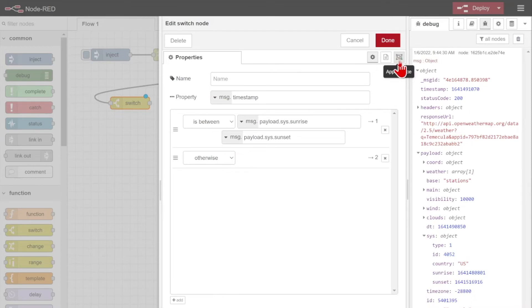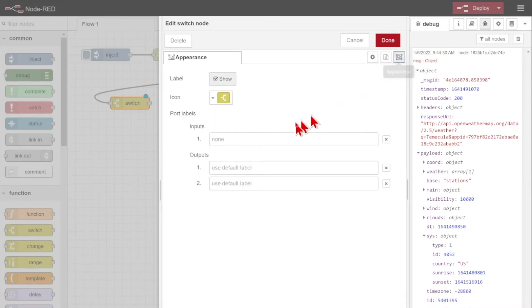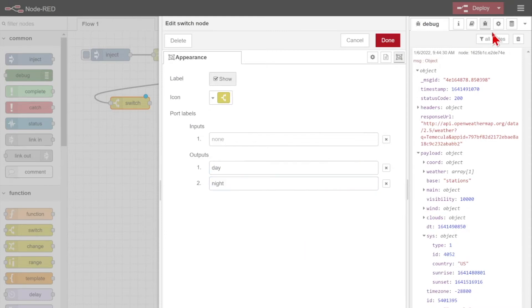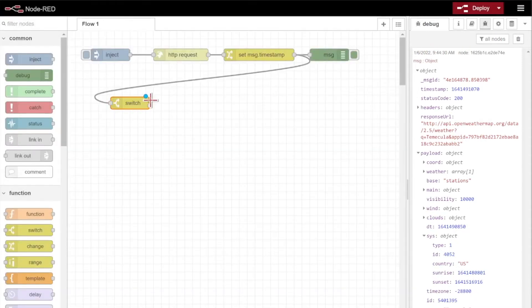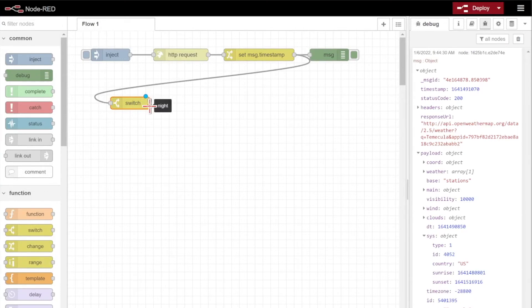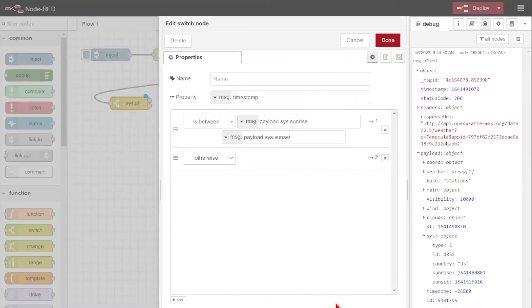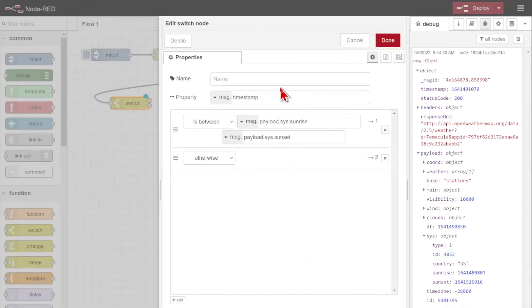To make this easy to keep track of, just click the appearance tab up in the top right here, and name your outputs. Output one is for the daytime, and output two is for night. Now when I click done, you can see that my switch node has got day or night. We can even give this a name to make it a little bit easier to keep track.